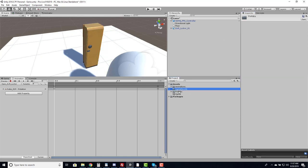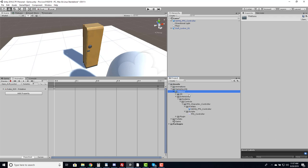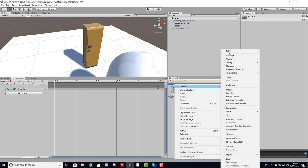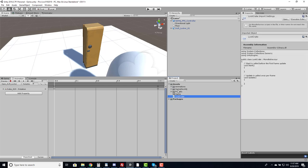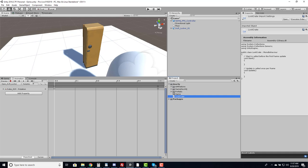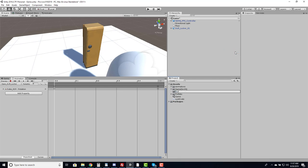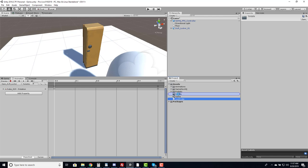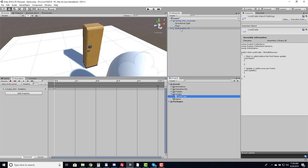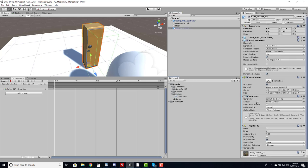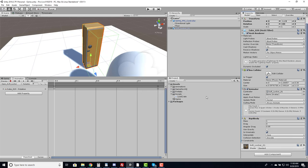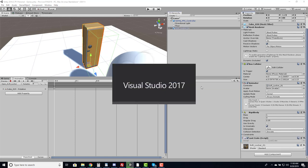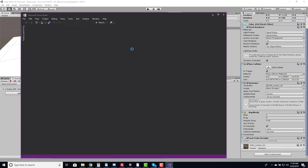Now let's create the script. I'll call it 'LootCrate', create a scripts folder, and put it there. With the loot crate script created, I'll select the sci-fi locker and drag the script onto it. Let's open this script in Visual Studio and begin writing the logic to detect the player.